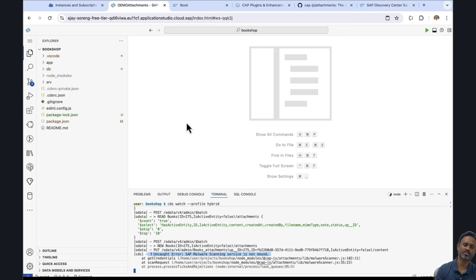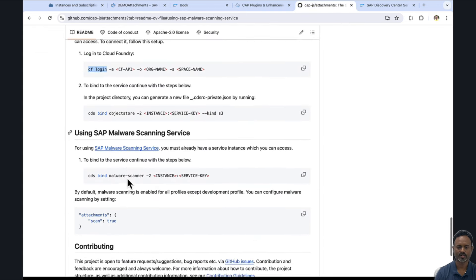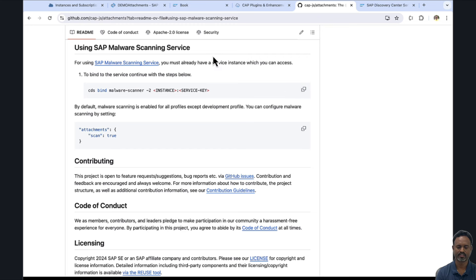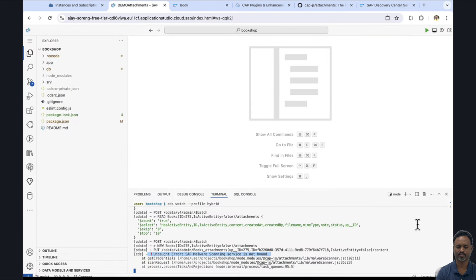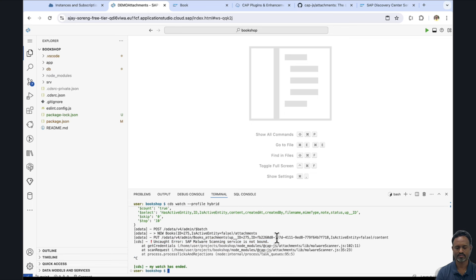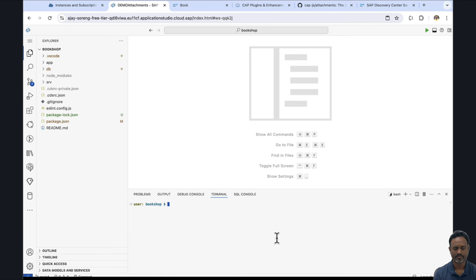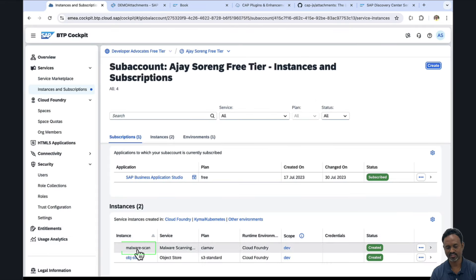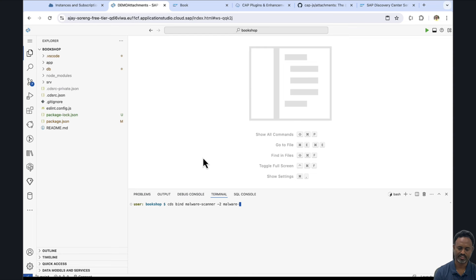In order to use the Object Store from SAP BTP, we also have to bind the malware scanning service. In a similar way, we only specify the instance name, because the cds bind command will automatically create the service keys for us. We make note of the instance name, which is malware-scan. The service key is created and the binding is done. The next step is to test the application again by running cds watch --profile hybrid.